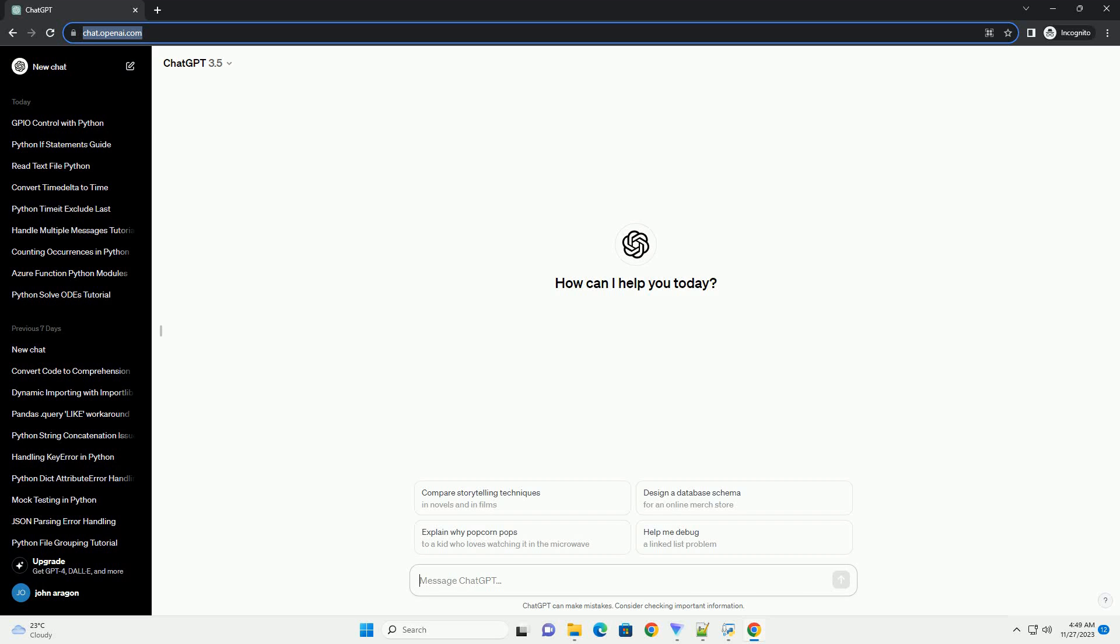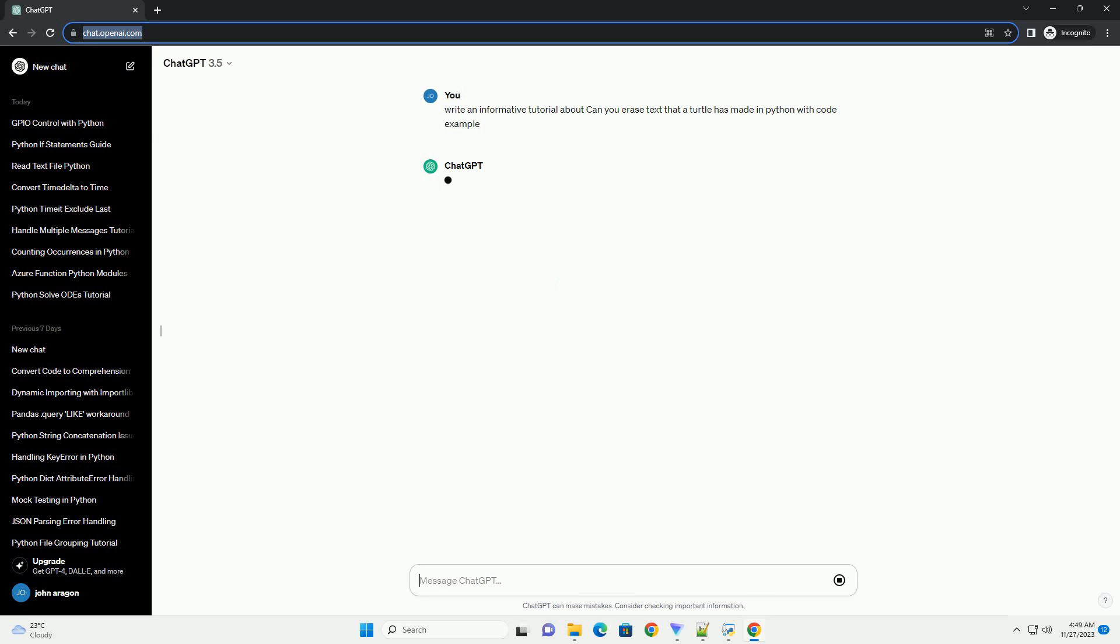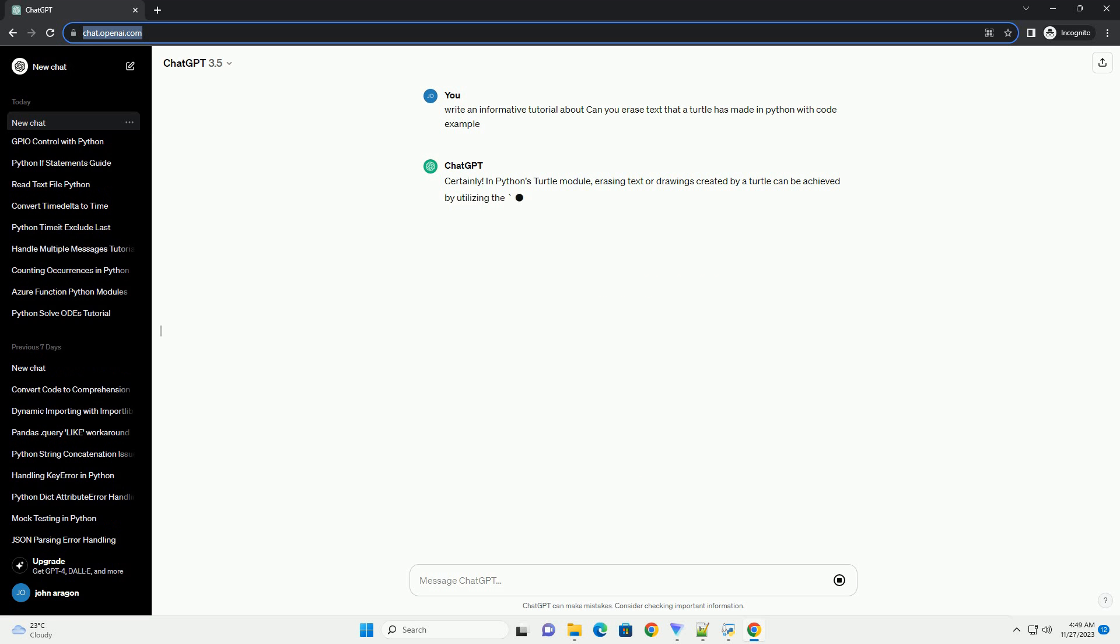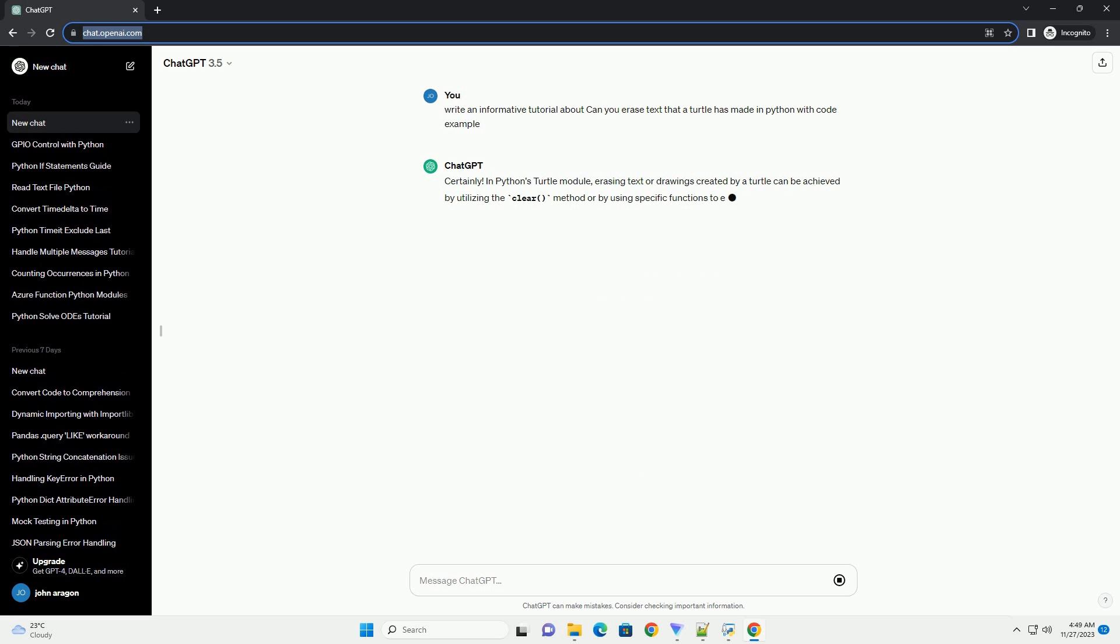Please subscribe and you can download this code from the description below. In Python's turtle module, erasing text or drawings created by a turtle can be achieved by utilizing the clear method or by using specific functions to erase specific parts of the drawing.